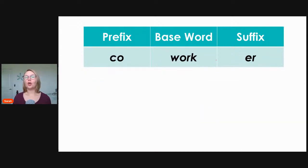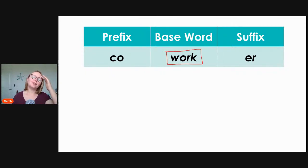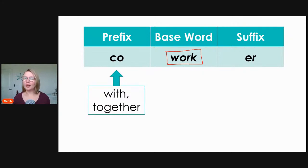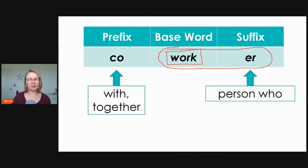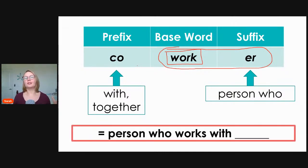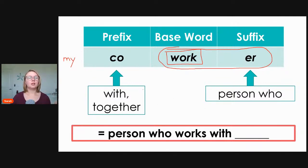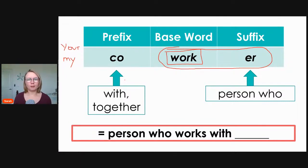Next, 'co-worker': base word 'work,' prefix 'co,' suffix '-er.' 'Co' means with or together, and '-er' means person who. So 'worker' is a person who works, and when we add 'co,' it is a person who works together with someone. My co-worker is a person who works with me; your co-worker is a person who works with you.